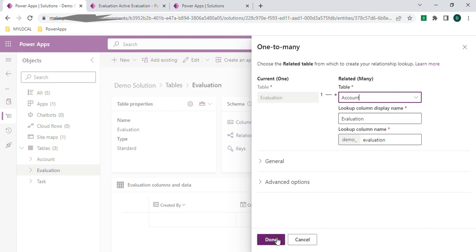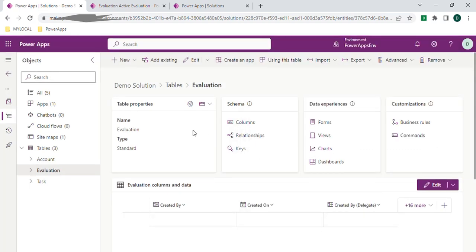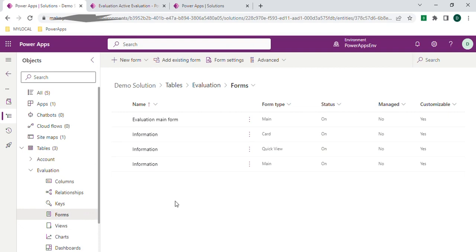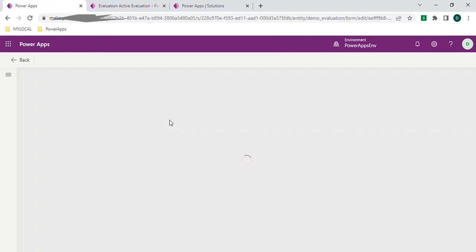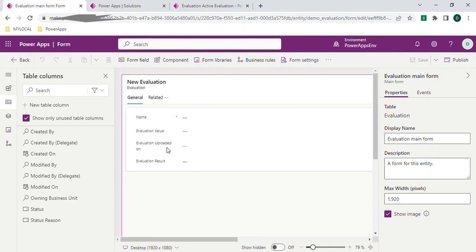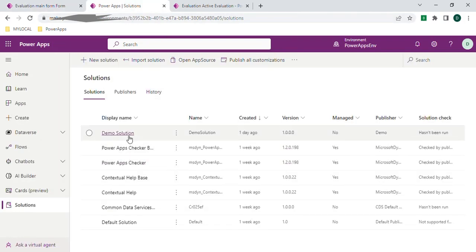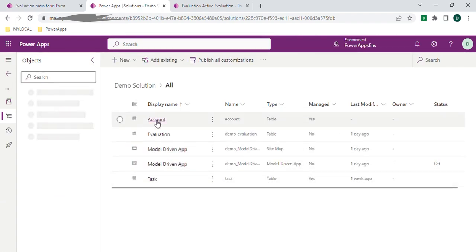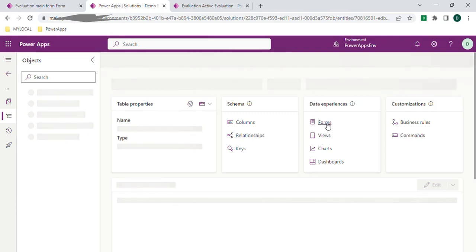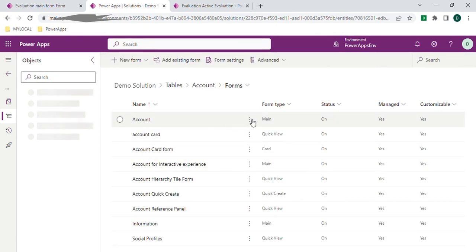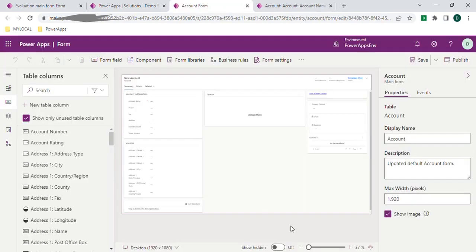In the evaluation list we have an evaluation main form — let me show that. If you see, these are the columns available in the evaluation. Let's open the account form also. So I'm opening the account form. If you see, this is the account main form — I'm zooming in.